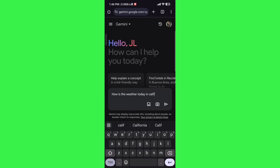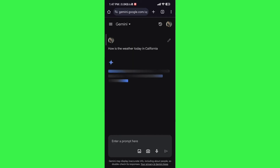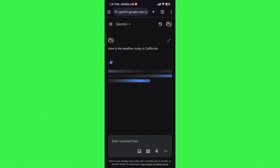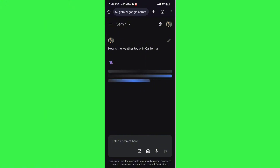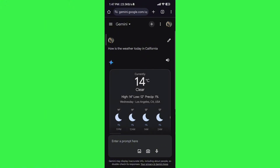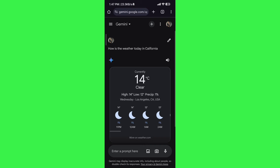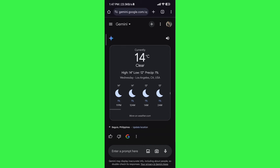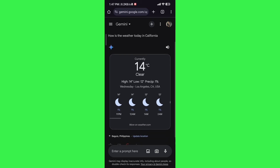California. There you go — you can prompt this to do anything. You can even integrate it with your Google Notes, Google Docs, and other things.